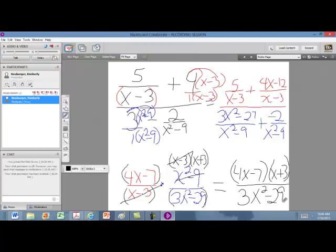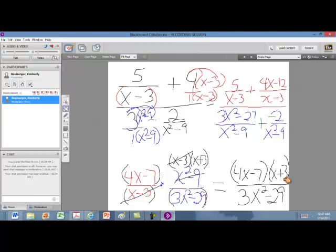That is the first method. To recap: you first get a common denominator on the top, which gives you one fraction on the top; then you get a common denominator on the bottom, which gives you one fraction on the bottom; then you flip and multiply to get your final answer. Always make sure that you reduce. In the next video, we'll look at a second method that avoids getting common denominators on the top or bottom altogether, and I'll also discuss when to choose each method.